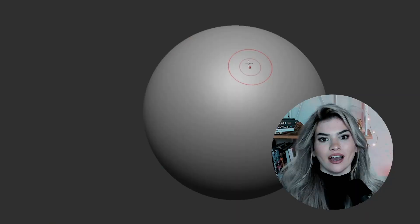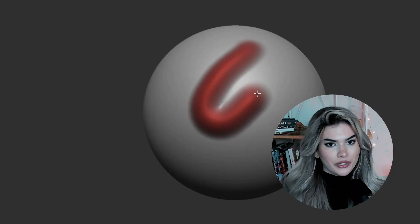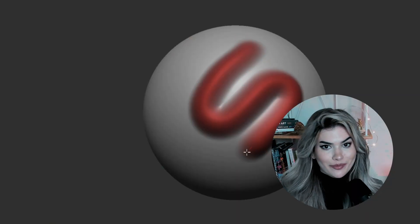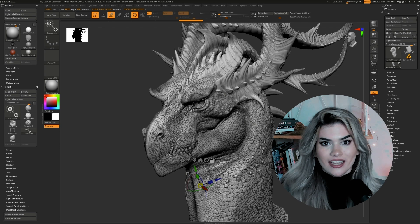ZBrush is the industry-leading software package for digital sculpture and character creation. It is used in games, VR, animation, feature films, toy creation, 3D printing, and even manufacturing.